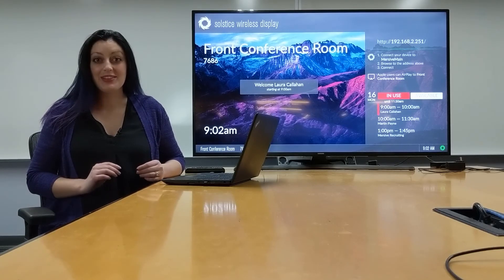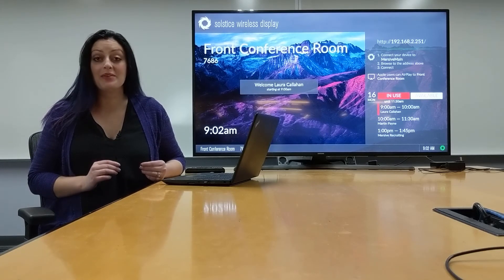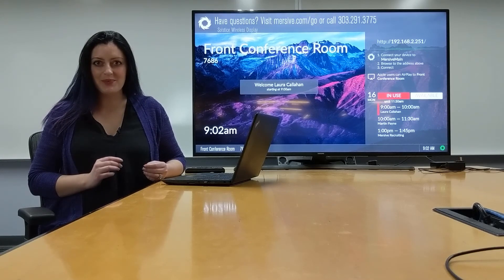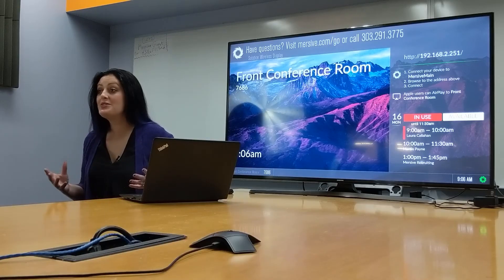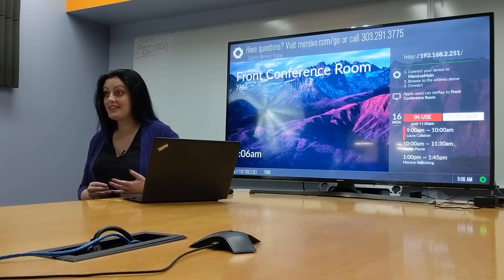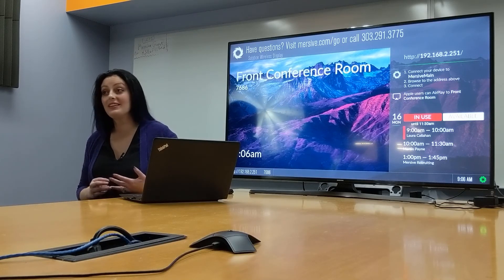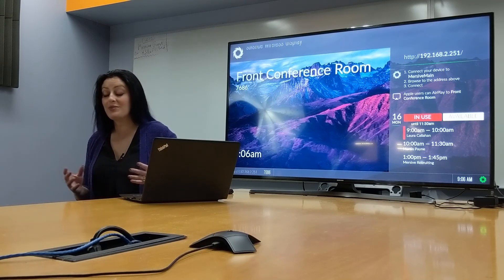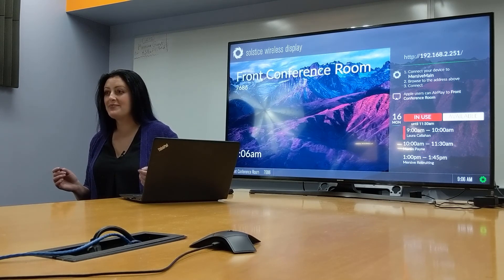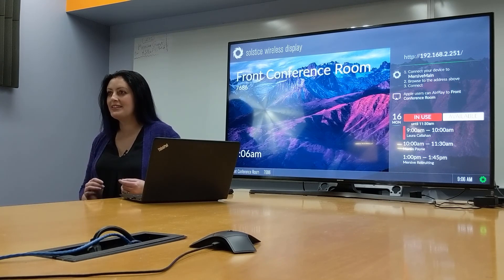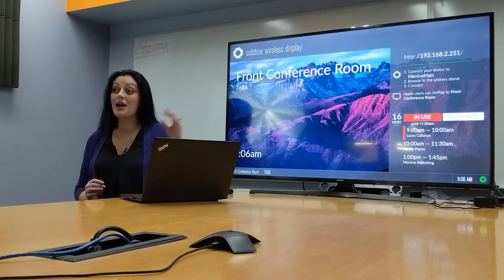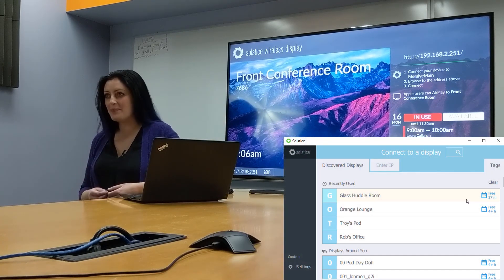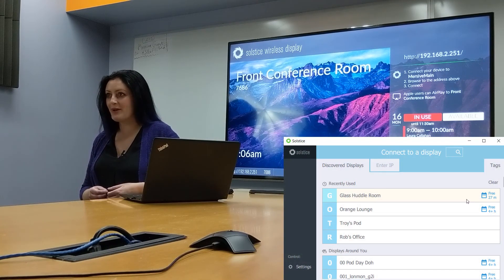There you have it. Three ways to implement room scheduling via calendar integration. Whether you choose to leverage one of our pre-built interfaces or leverage your in-room technology using our third-party API, it's easy to get room availability information up on the display and in the user apps to make your meetings better.